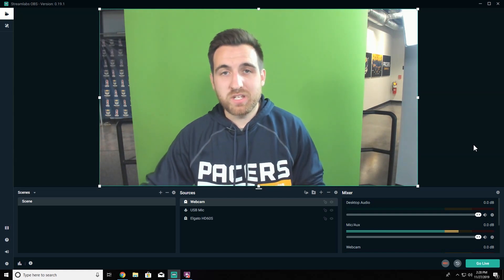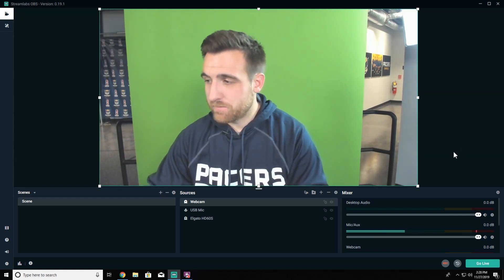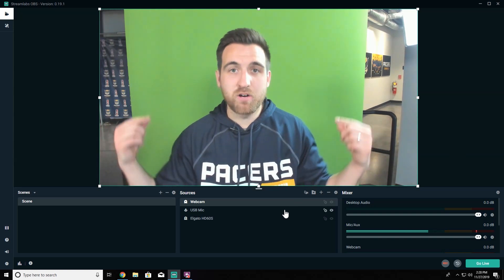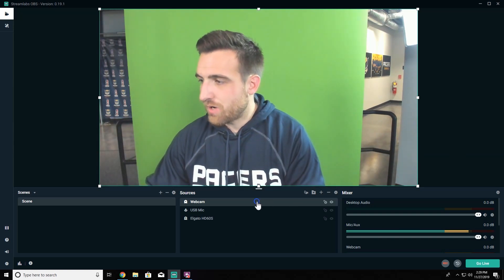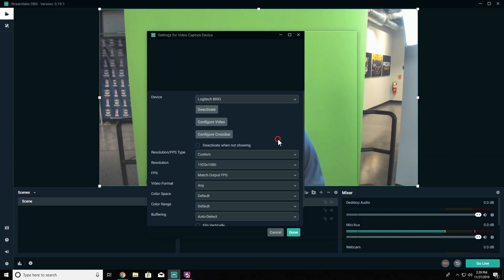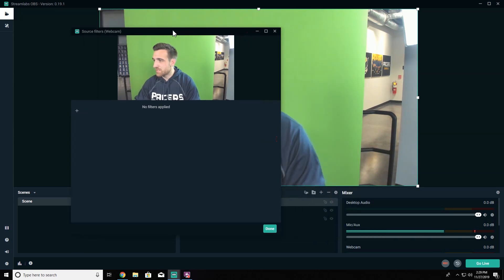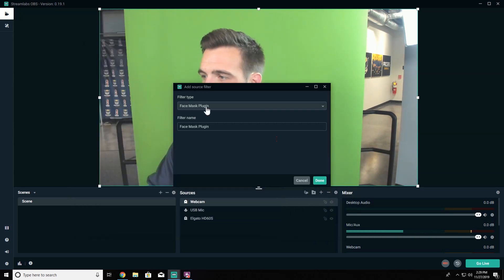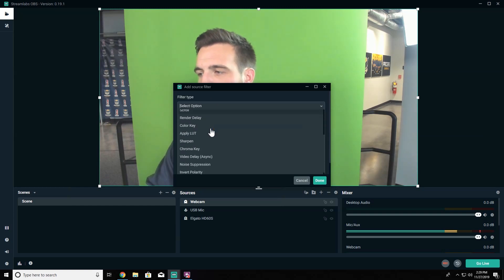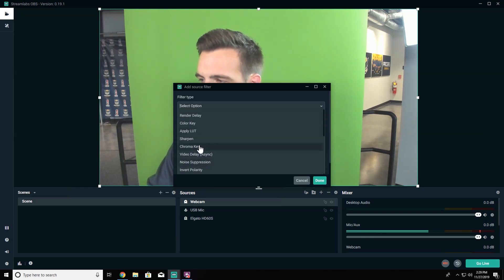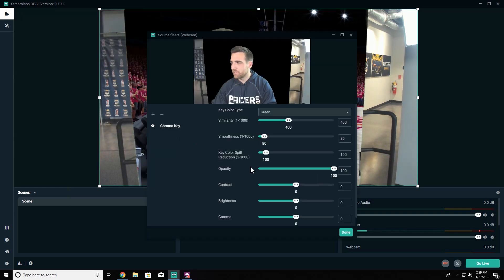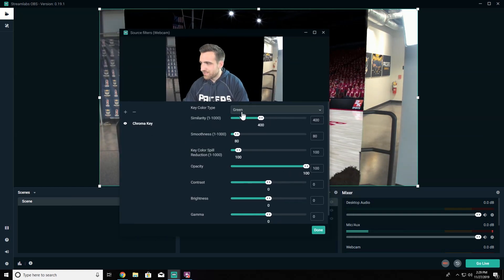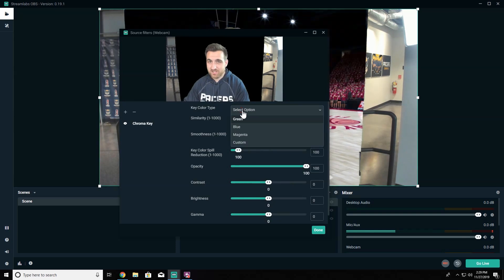We need to add a filter to our webcam to be able to knock out the green screen. So I'm going to right-click on that source and go to filters. Inside of filters we need to click the plus to add a filter and select the filter chroma key. You might have to scroll down a little bit to find it, but once you have it you can hit done.